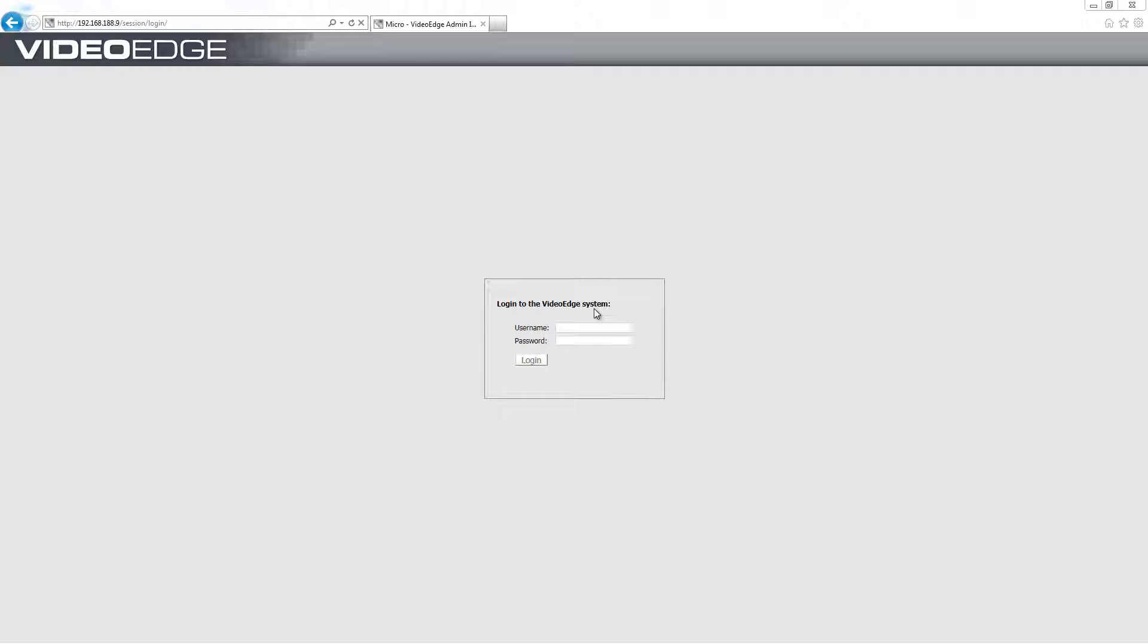What this means is that we can now have 14 VideoEdge in a group. Of those 14, 12 can be primary NVRs that are being monitored for failure, and two can be secondary NVRs which are doing that monitoring.